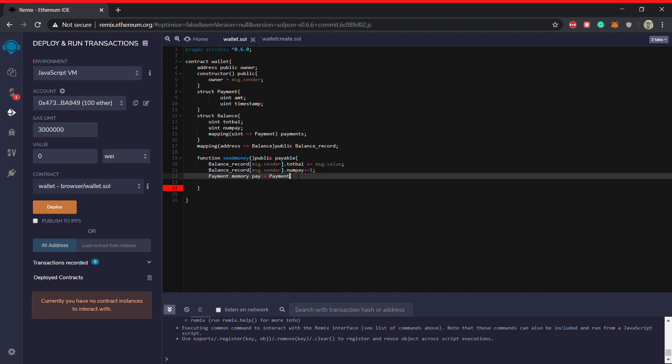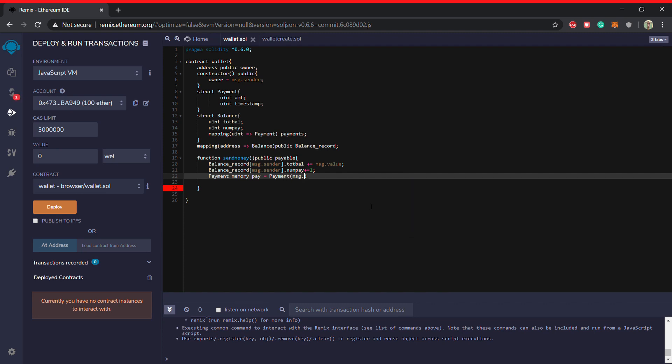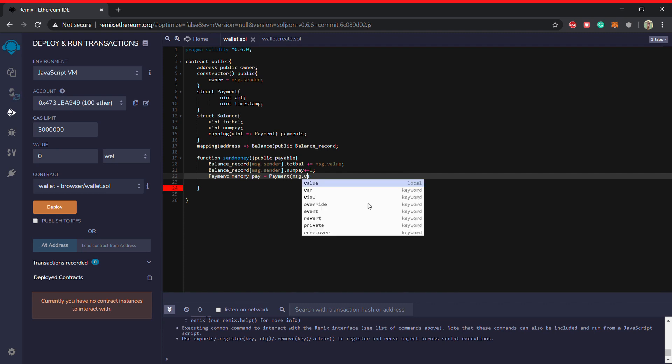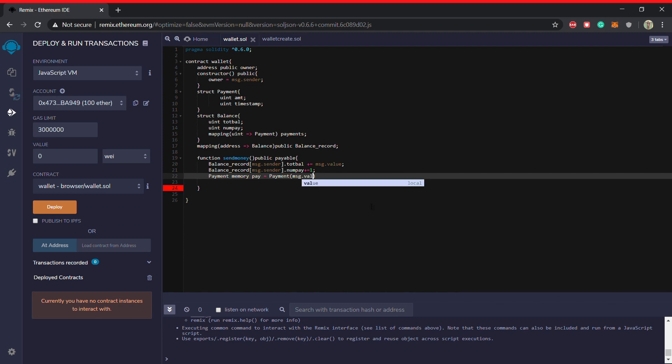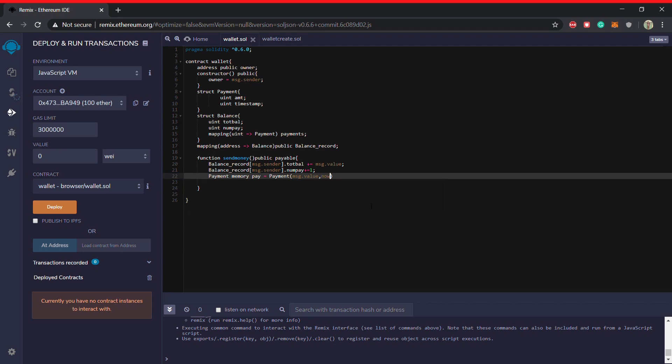So how to call it? It is like you just write this structure's name and then parenthesis and the two values it will take. So amt and timestamp. So basically the amount, amount is basically msg dot value right now.